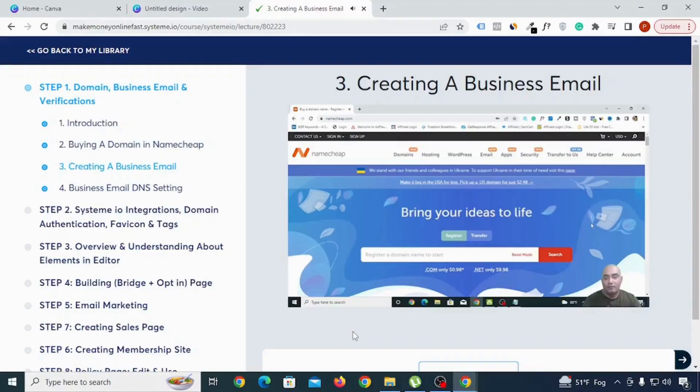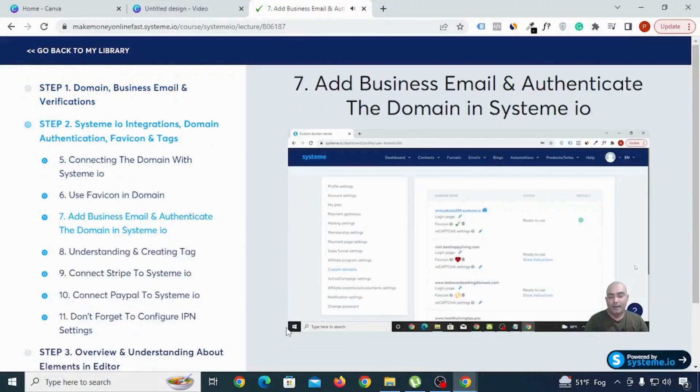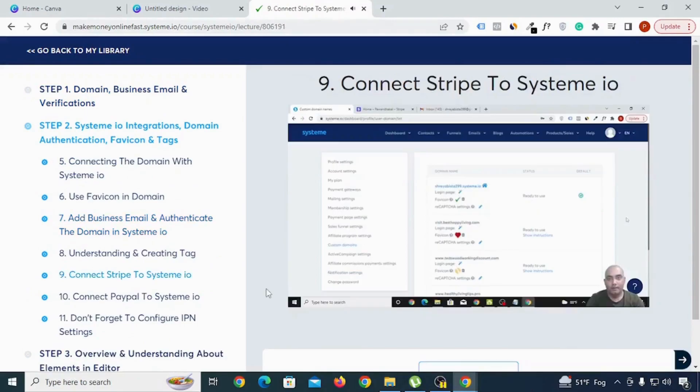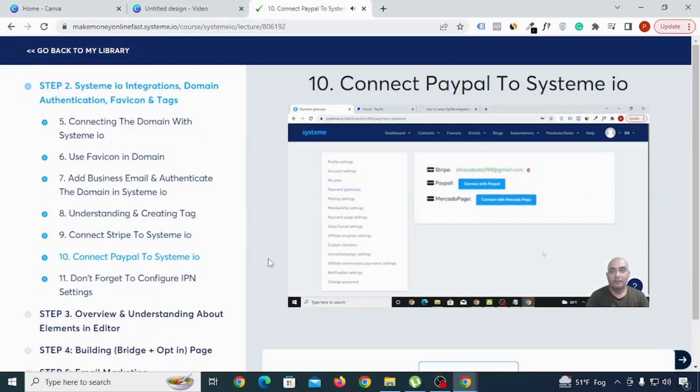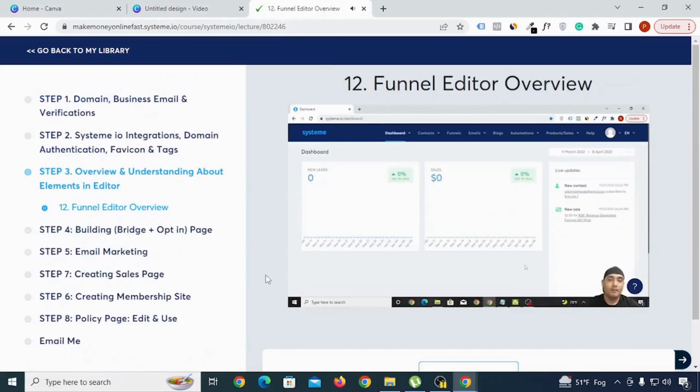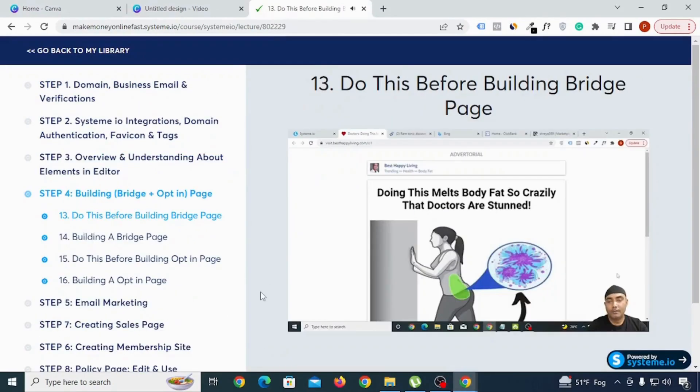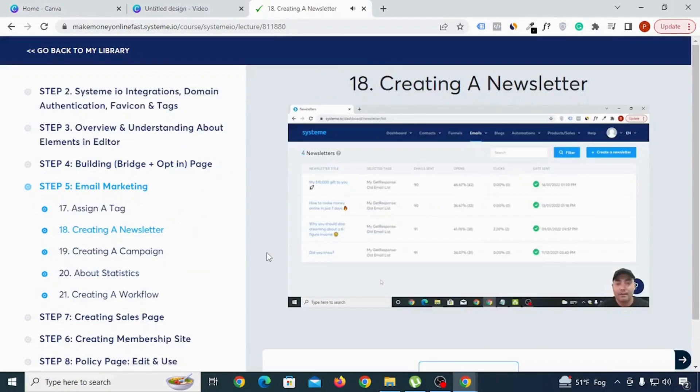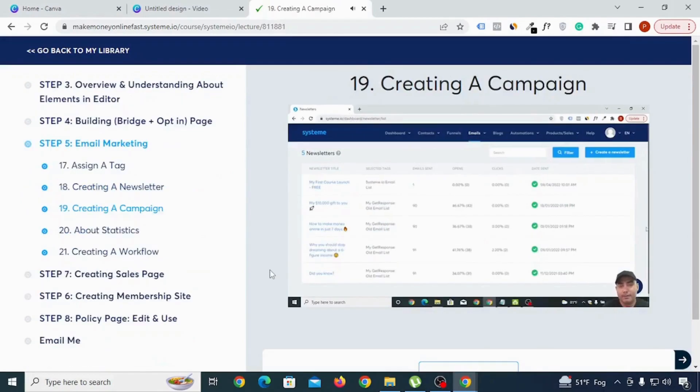In case you want to do everything inside System.io with the help of easy to follow step-by-step tutorials, my System.io full course is for you. I have given the link of that course in the description of this YouTube video. If you want to continue using System.io lifelong, this course is going to be a must-have thing for you.